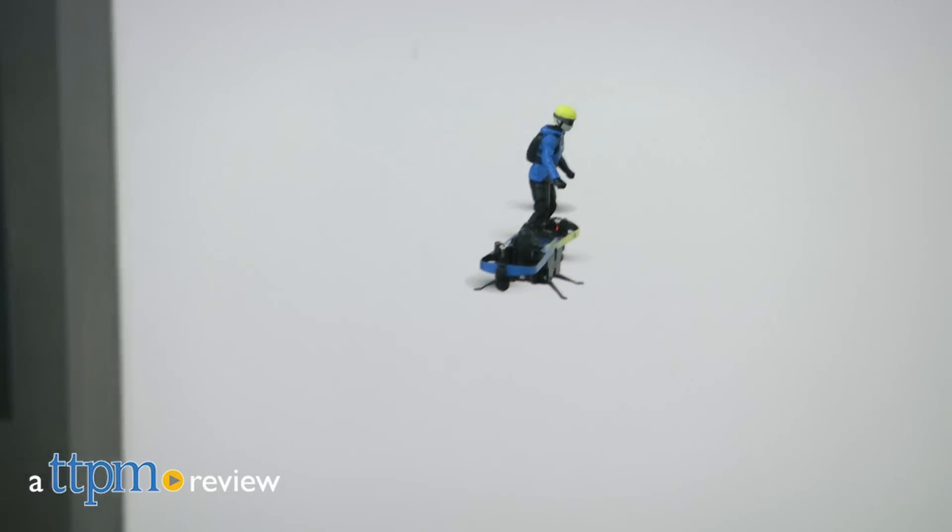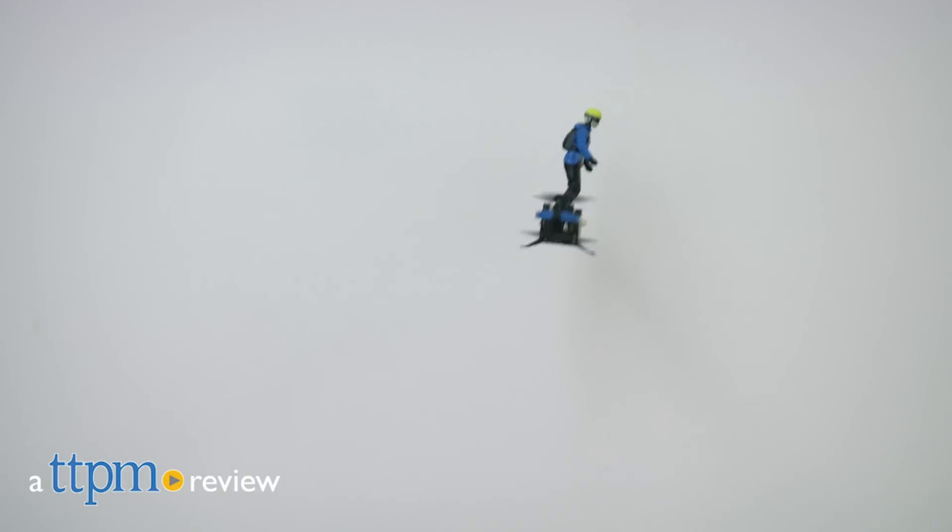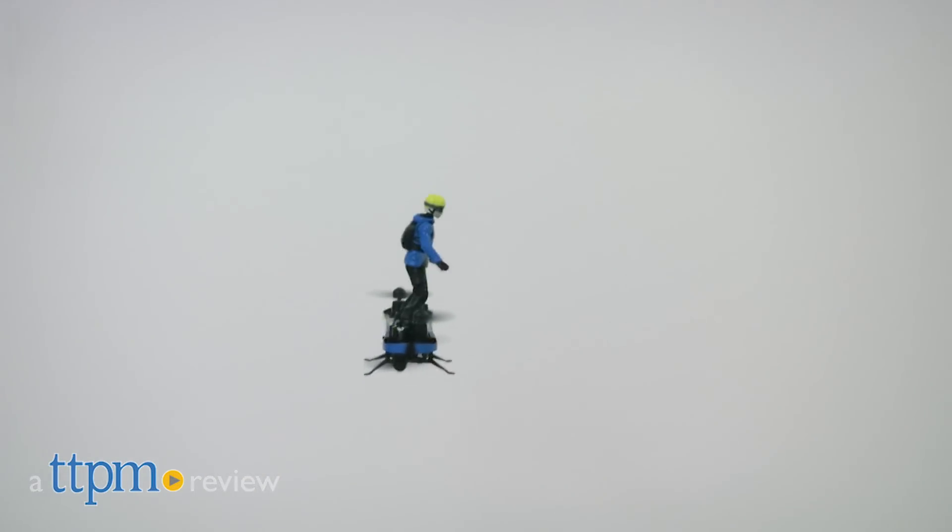Catch big air with this 2-in-1 Xtreme drone. Hi, I'm Emerson with TTPM and this is Airhog's 2-in-1 Xtreme Airboard.